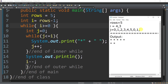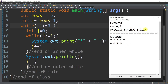j plus plus — so j becomes 4. Is 4 less than or equal to 3? False — so we exit the inner while. New line, and then i minus minus — so i now becomes 2. Let's go back to the outer while: is i, which is 2, greater than or equal to 0? True.